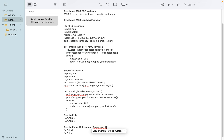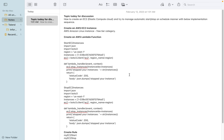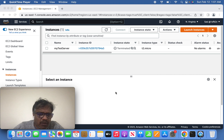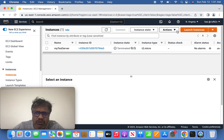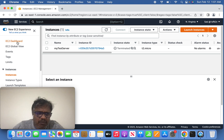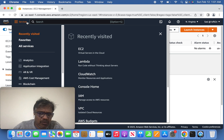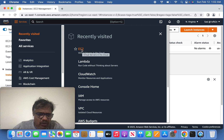Let's jump into the practical demo. The first thing I'm going to do is create a free-tier EC2 instance — that is an Elastic Compute Cloud instance. After getting into the AWS console, log in and go to the EC2 services.